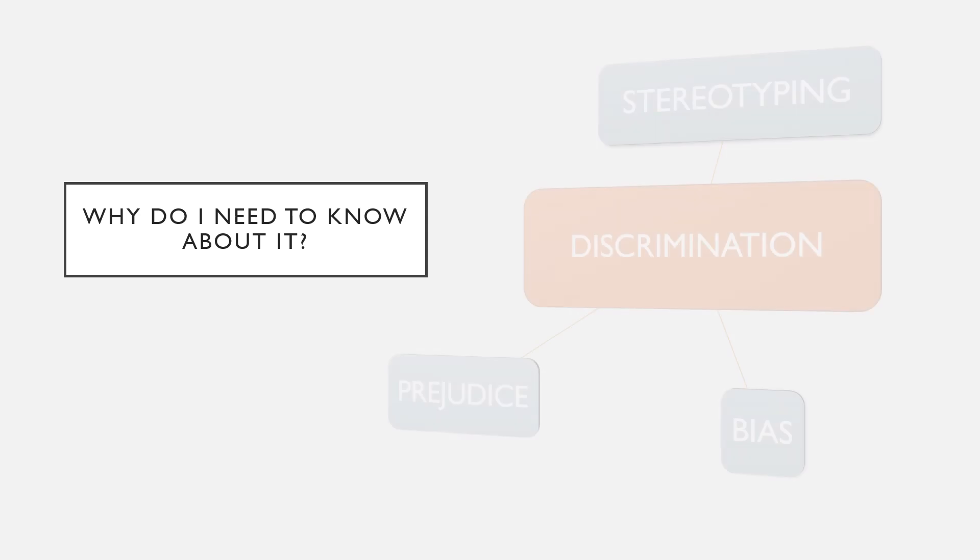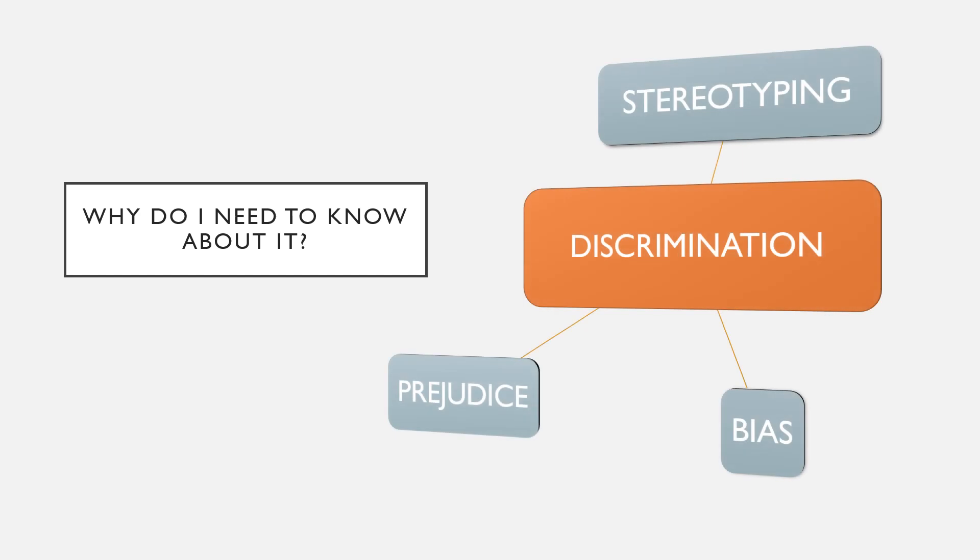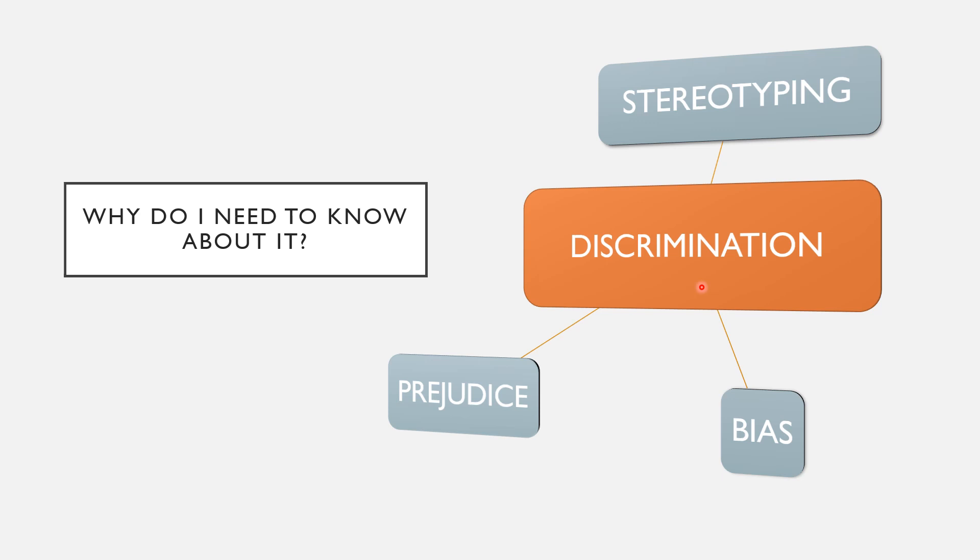So why do you now need to know about this? Why is it important to you? Stereotyping, prejudice, and bias all fall under discrimination. And the important thing is everyone will be discriminatory at some point in their lives, but it's important to be aware of it.